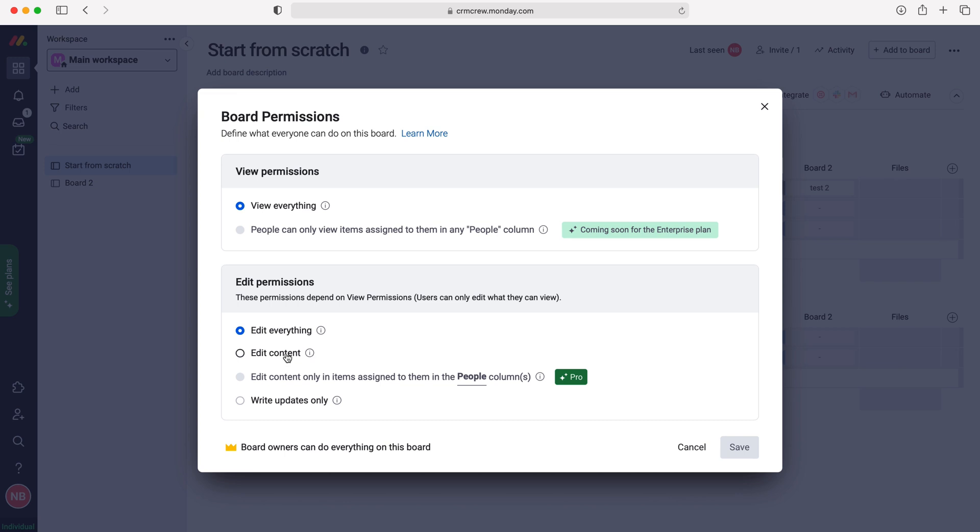So we could change it to edit content, or if we had the pro version, we could permit them to edit content only items assigned to them in the people columns. So only items that have been assigned to them could they then edit, which is probably the best thing to do.